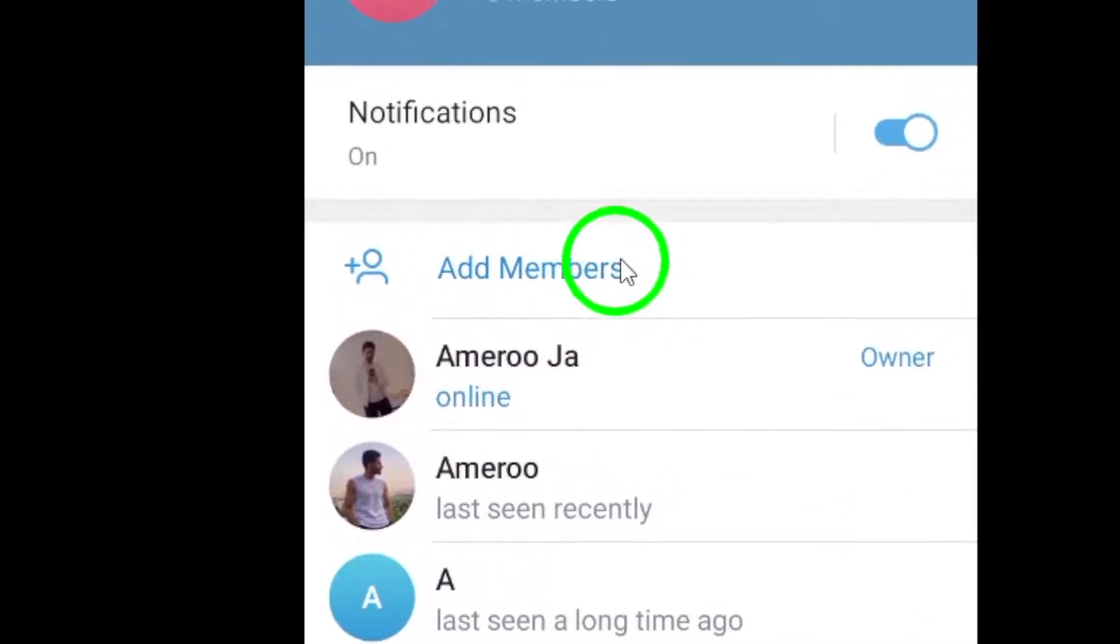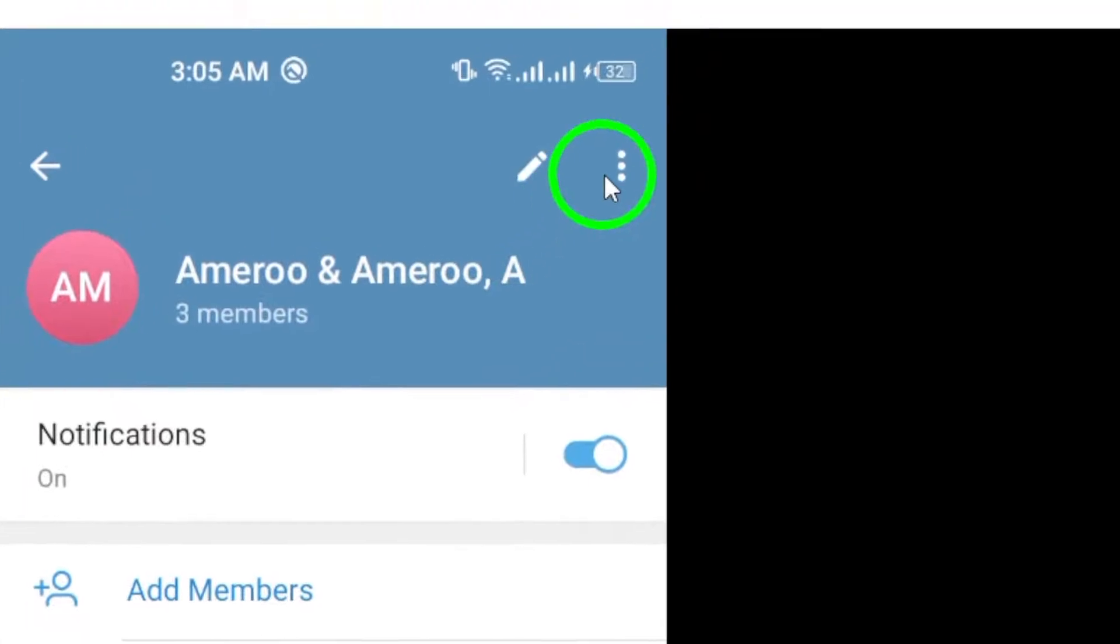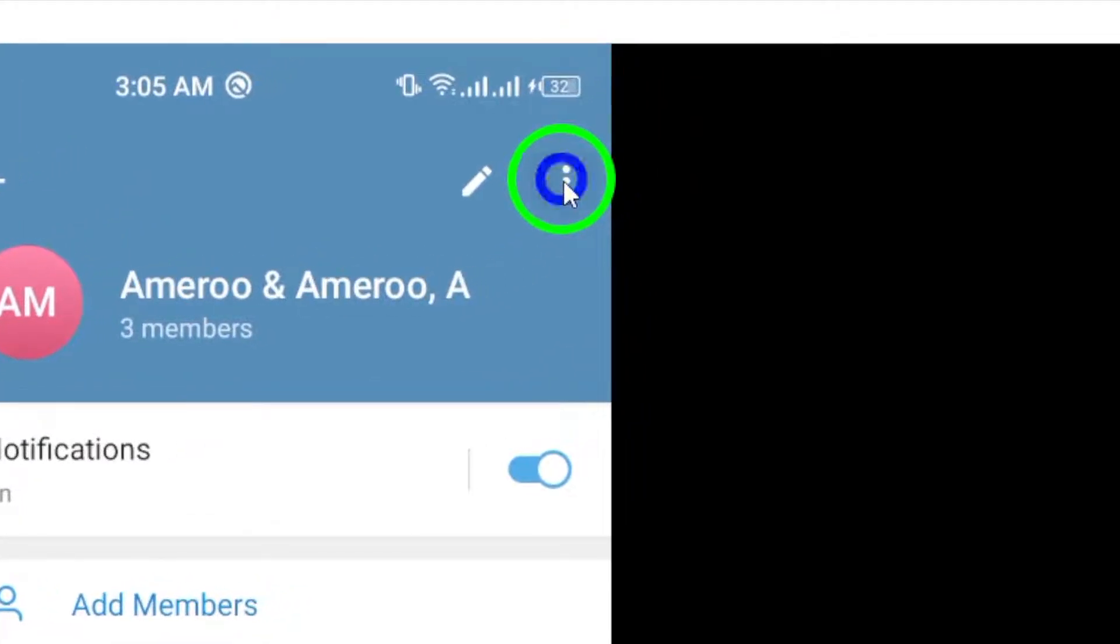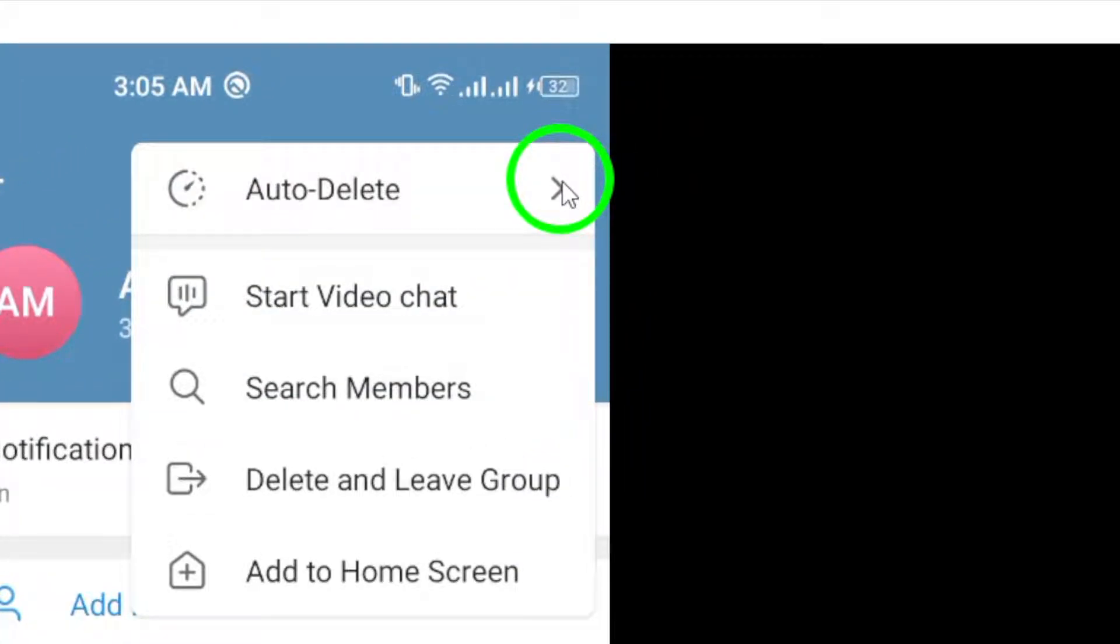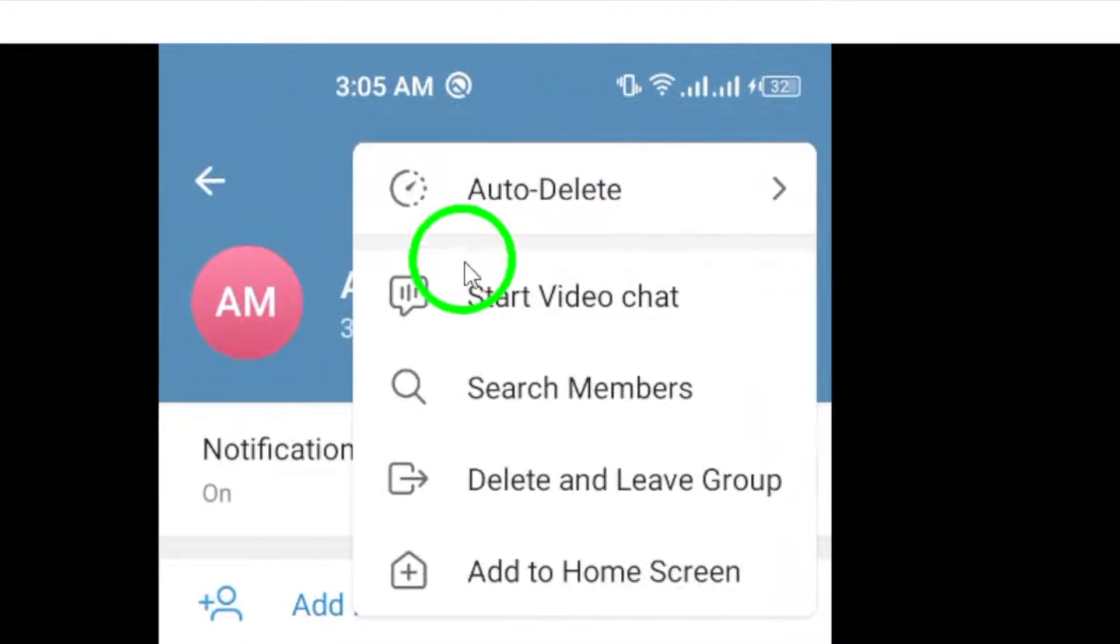Now, locate the three dots at the top right corner of the screen. Tap on this icon to reveal a drop-down menu with various options.